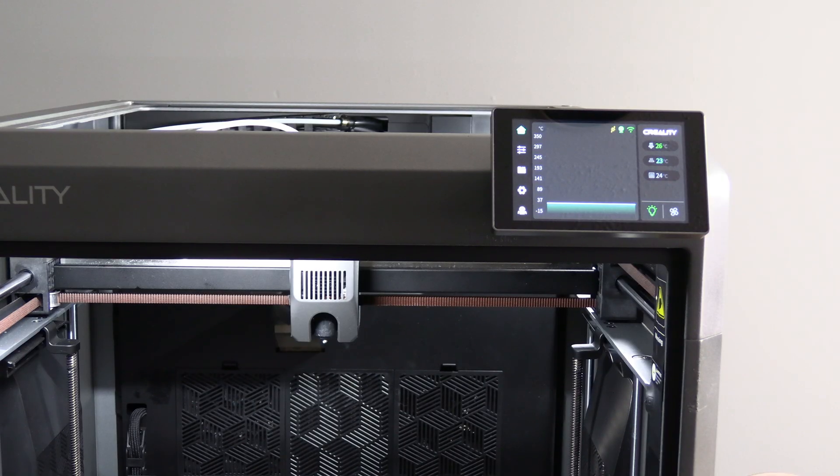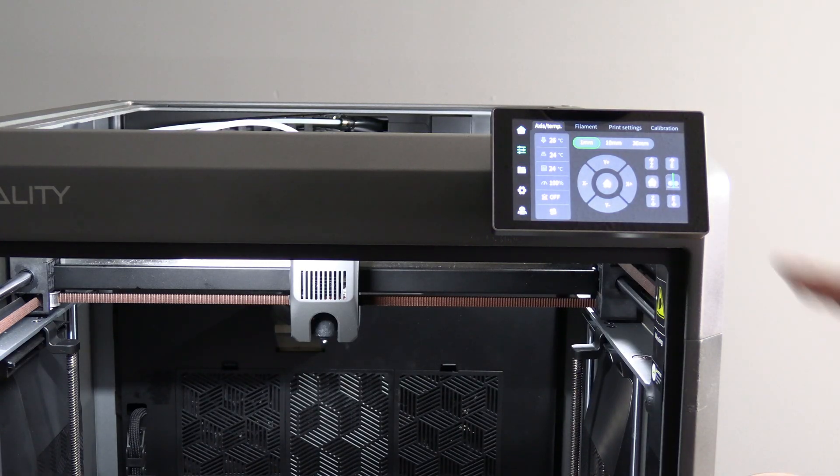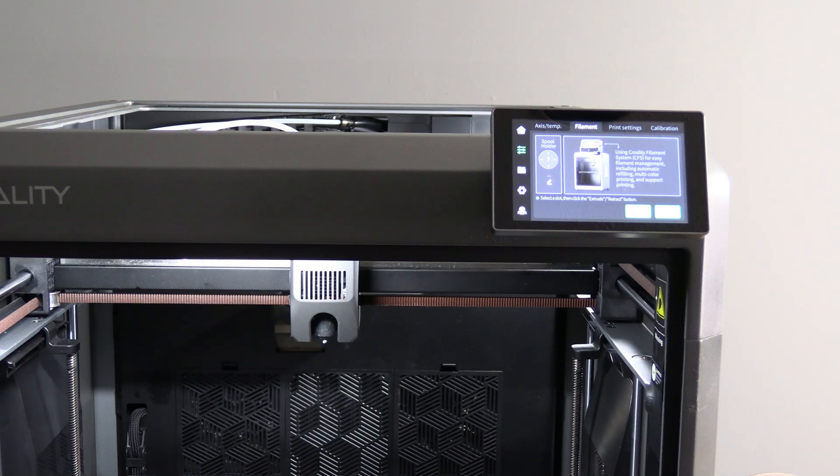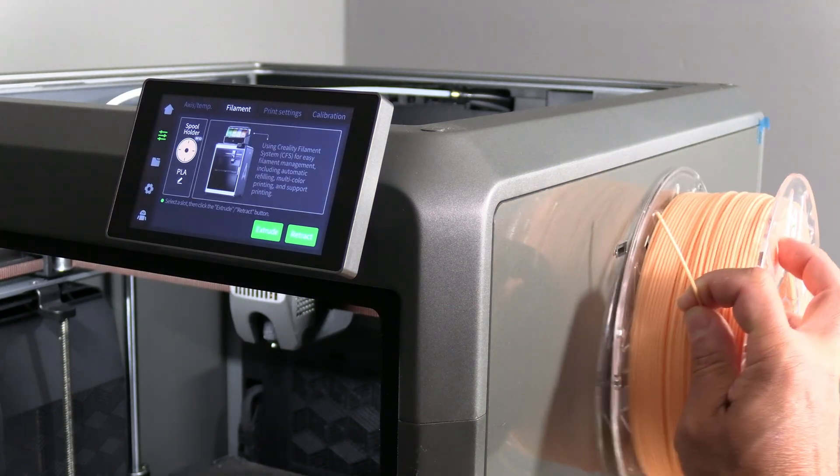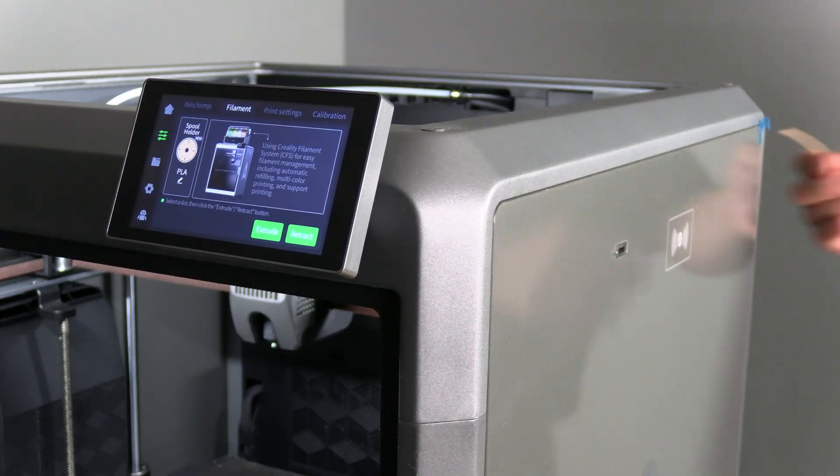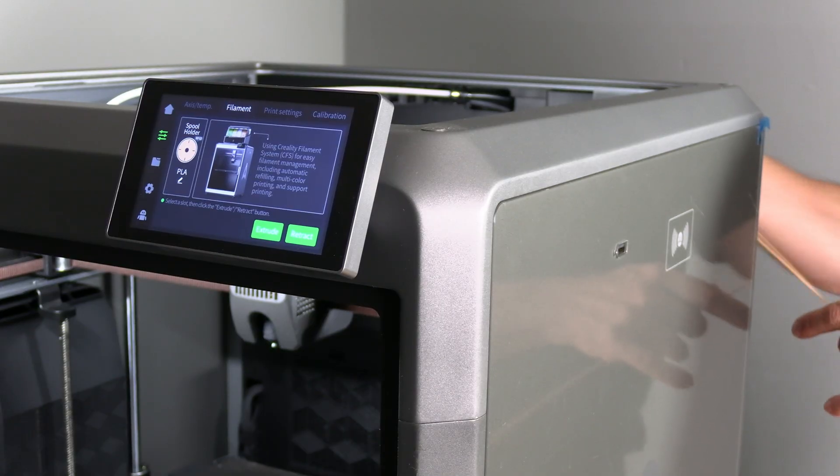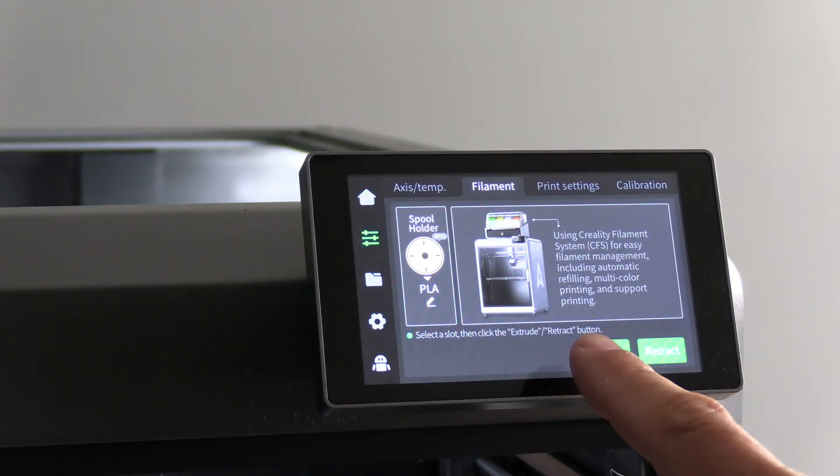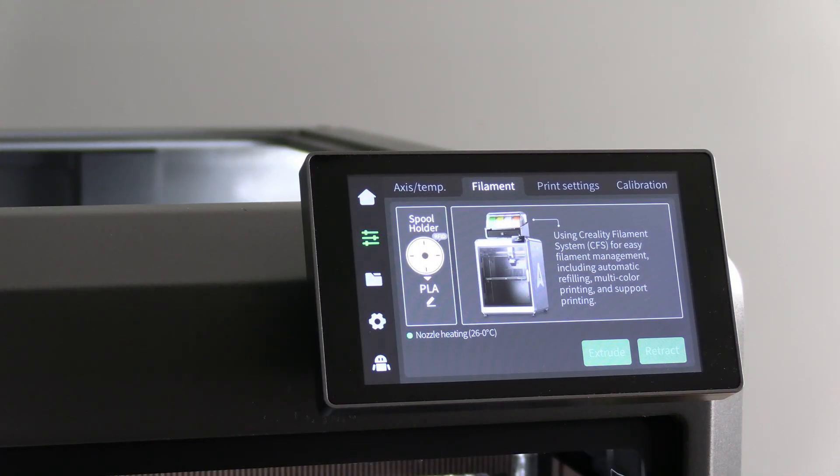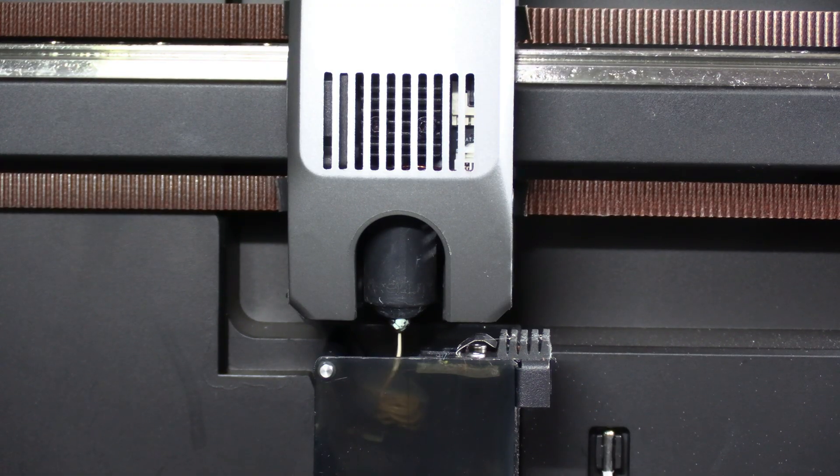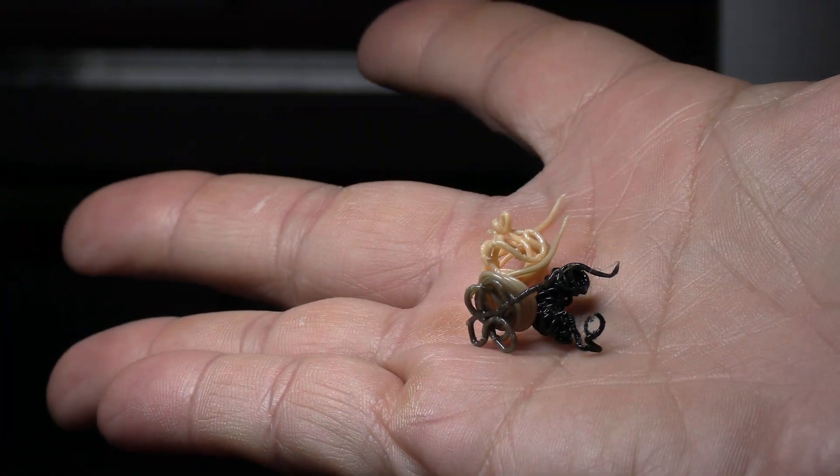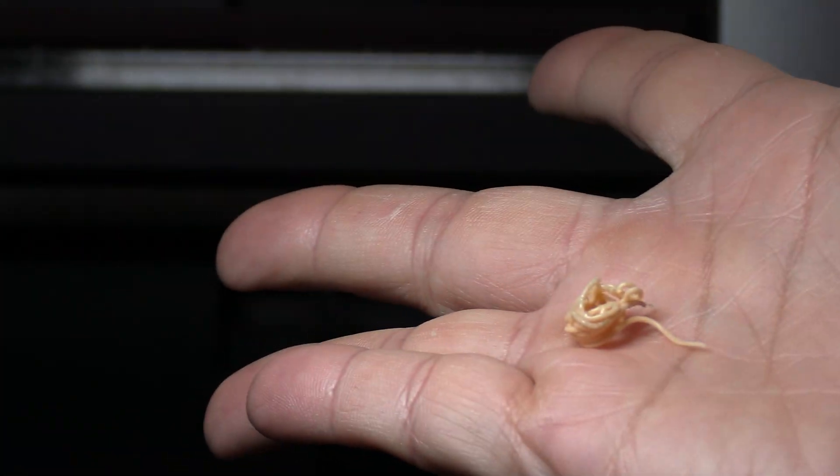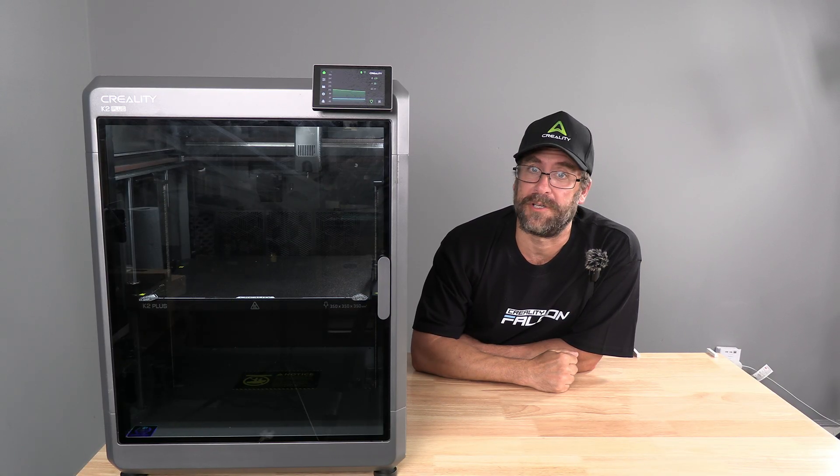With all the calibration done, I'm going to run a simple extrude before running a test print. Touch on the hamburger. Touch on filament. I'm going to use an external spool. You can use whatever you'd like. Scanning in Creality RFID Hyper. Pressing extrude, purging the black to the new orange hyper. Now would be a good time to run a full test print.